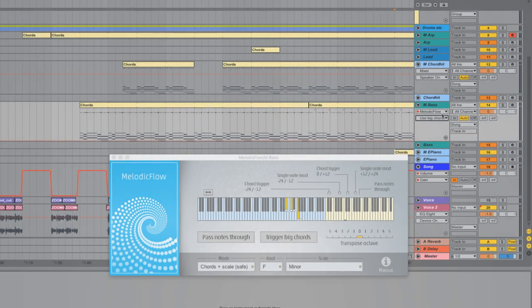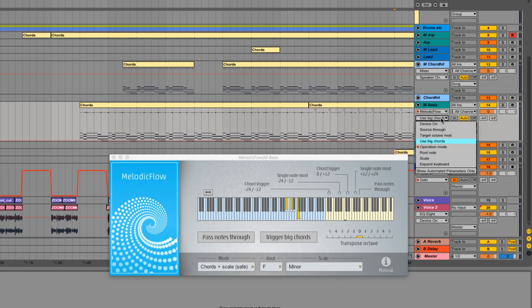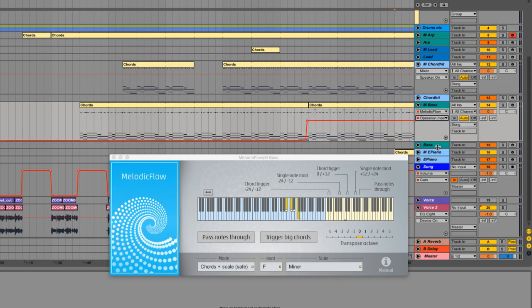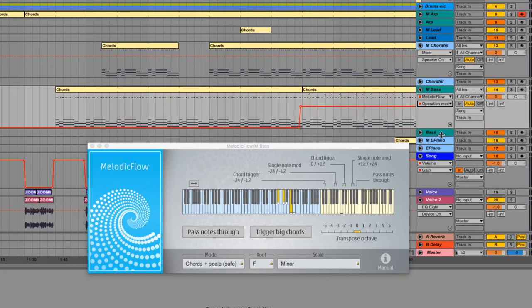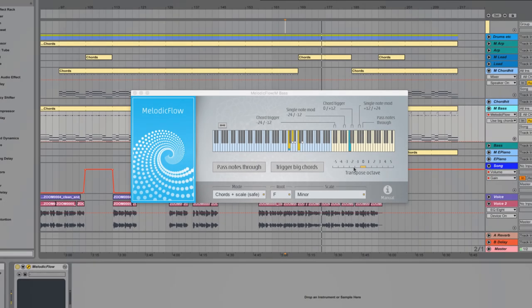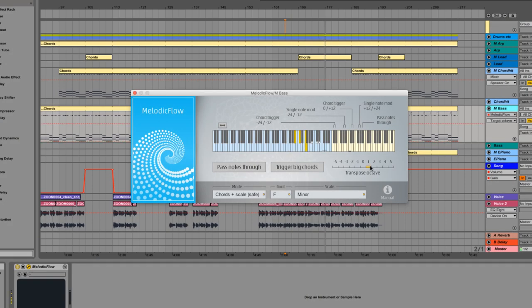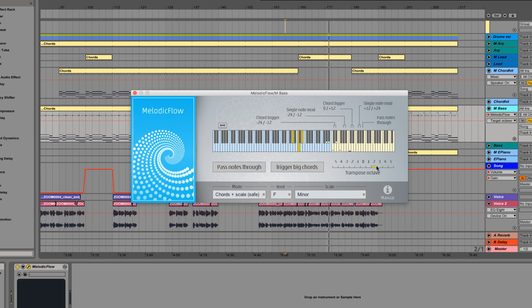Some other tips and tricks. If you want to change the scale or root note during your song, you can use the plugin parameter automation of your DAW. The transposed octave field can be used to pitch all the output notes up or down.